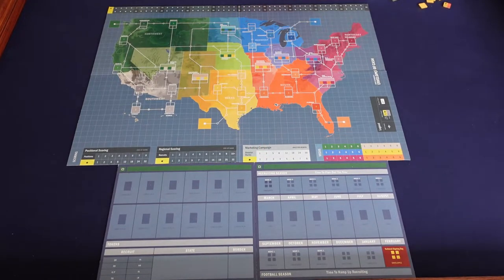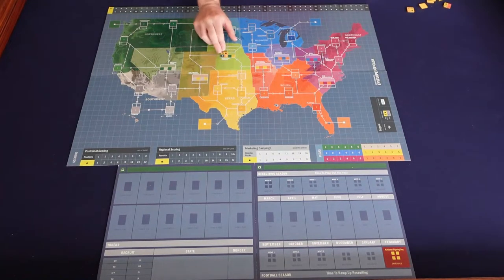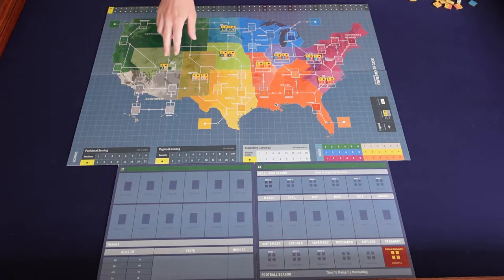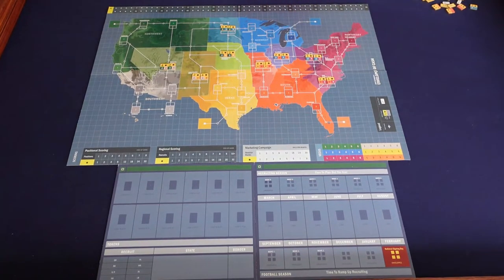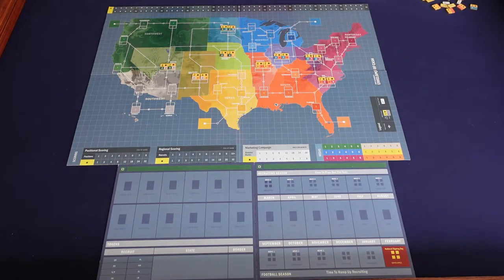Take the eight border state tokens and place them on their corresponding state. There are eight border state locations and the tokens are numbered 2, 4, 6, 8, 10, 12, 14, 16. Note that the two tokens from a given border state are not identical but can be placed either one of them in either space on the map.